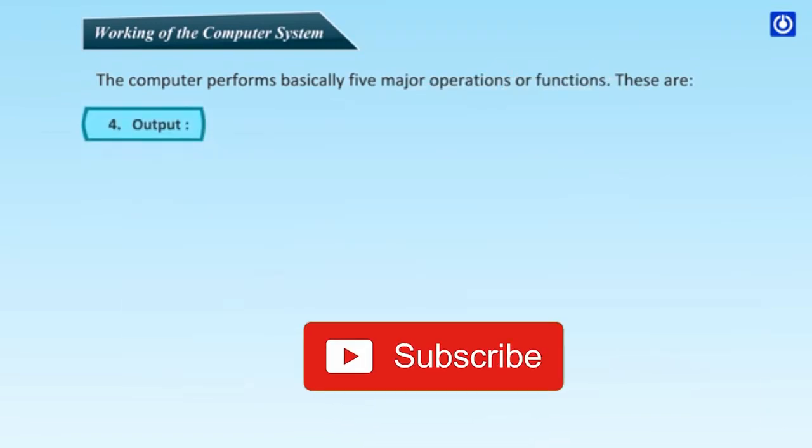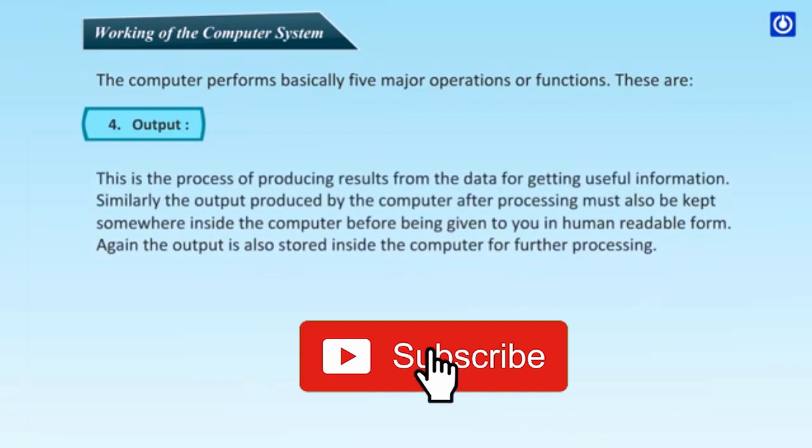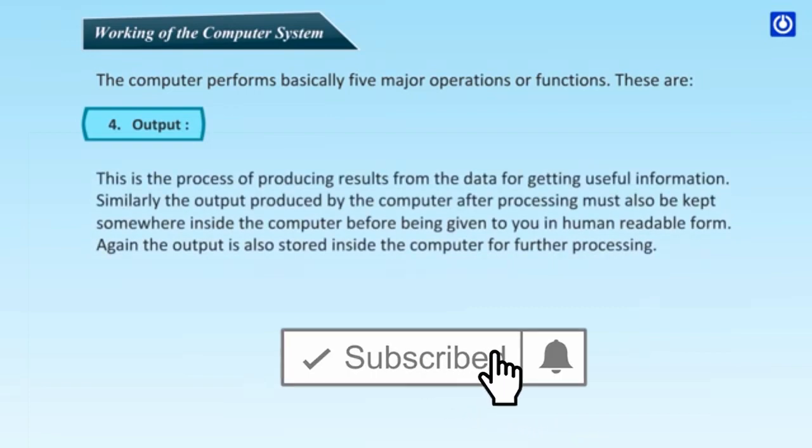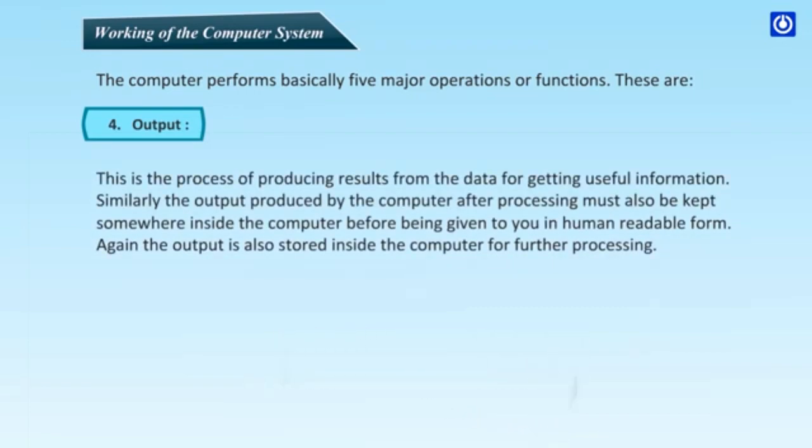Fourth, Output. This is the process of producing results from the data for getting useful information. Similarly, the output produced by the computer after processing must also be kept somewhere inside the computer before being given to you in human readable form. Again, the output is also stored inside the computer for further processing.